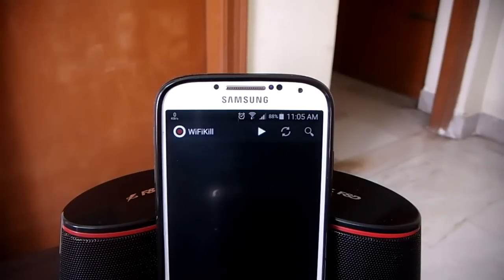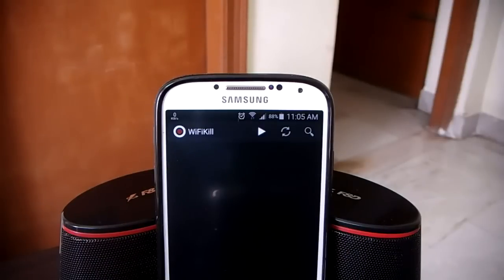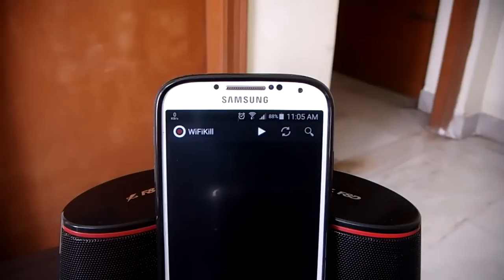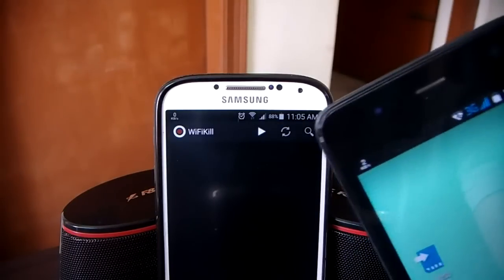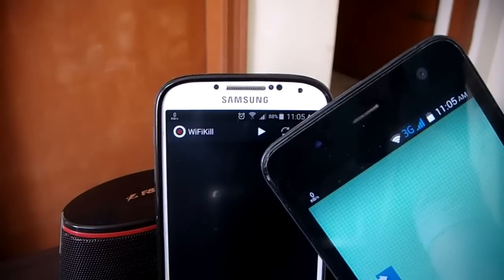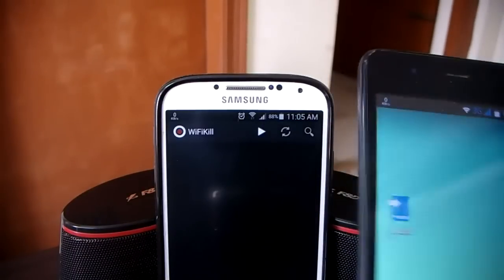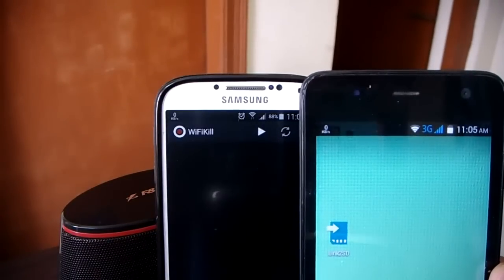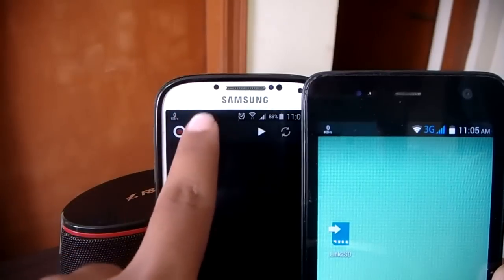First, make sure that your Android phone or tablet is rooted. Second, you can download Wi-Fi Kill from the link in the description — hit the first link, download it, install it, and open it up. This app was once available on the Play Store but they removed it after they realized the potential power of this app.